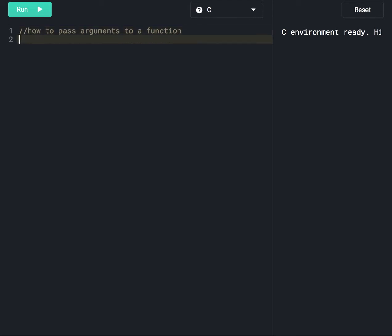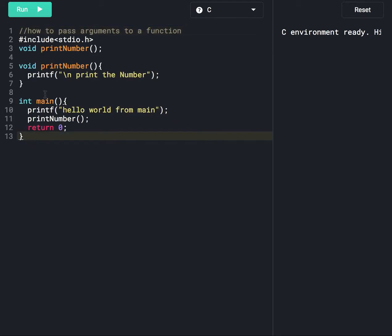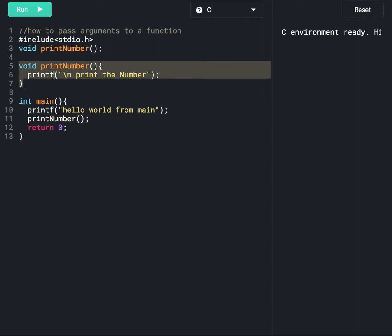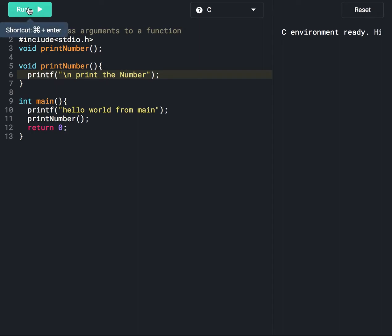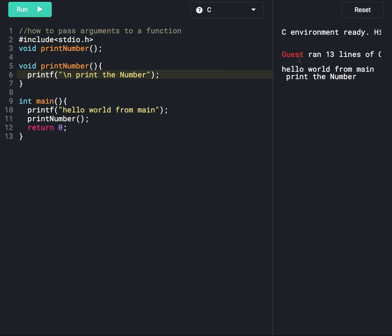We discussed this program in the previous session. Here we are calling the print_number function from the main function. The compiler will go to line number five and execute this function, so it will print the number. Let's run this program and see the output. It is printing first 'hello' from main at line number 10.